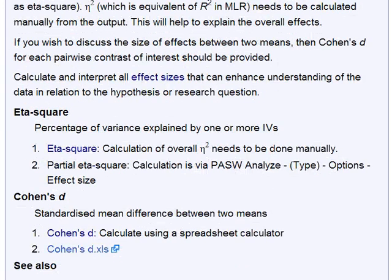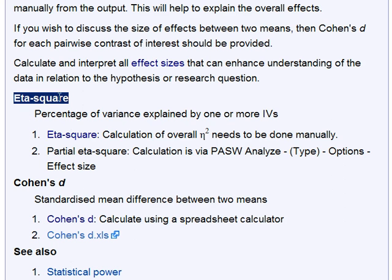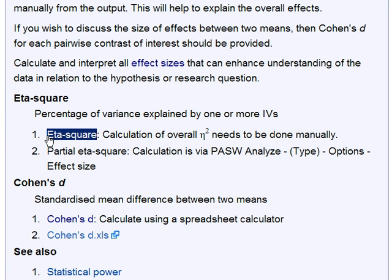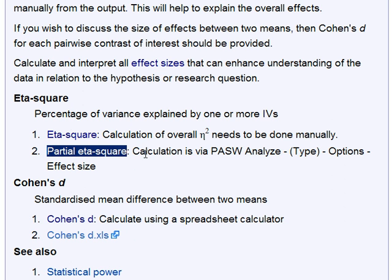In ANOVA, there are two types of effect size. One is eta-squared, which is the equivalent to R-squared in MLR. The overall eta-squared gives you the percentage of variance explained in the dependent variable using the independent variables. What SPSS will give you is the partial eta-squared, which is the eta-squared for each independent variable.